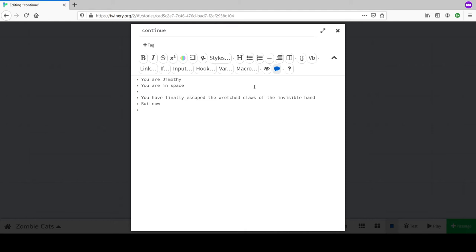Writing in second person: 'You are Jimothy. You have finally escaped the wretched claws of the invisible hand.' But now - the visible claws of a space alien. Maybe escaping capitalism isn't as simple as escaping Earth. The crew is a mix: robots, cats, and some that are both - a cyborg story but with cat robot people.